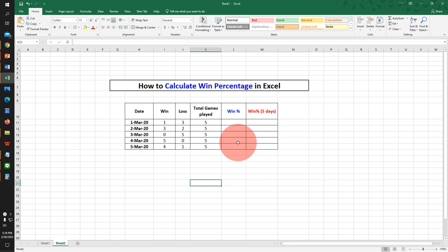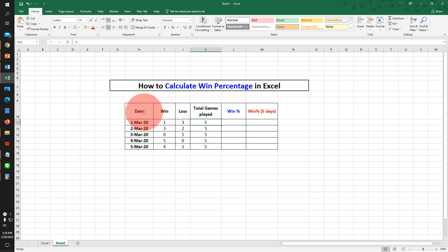In this video you will see how to calculate win percentage in Excel. I have this data.